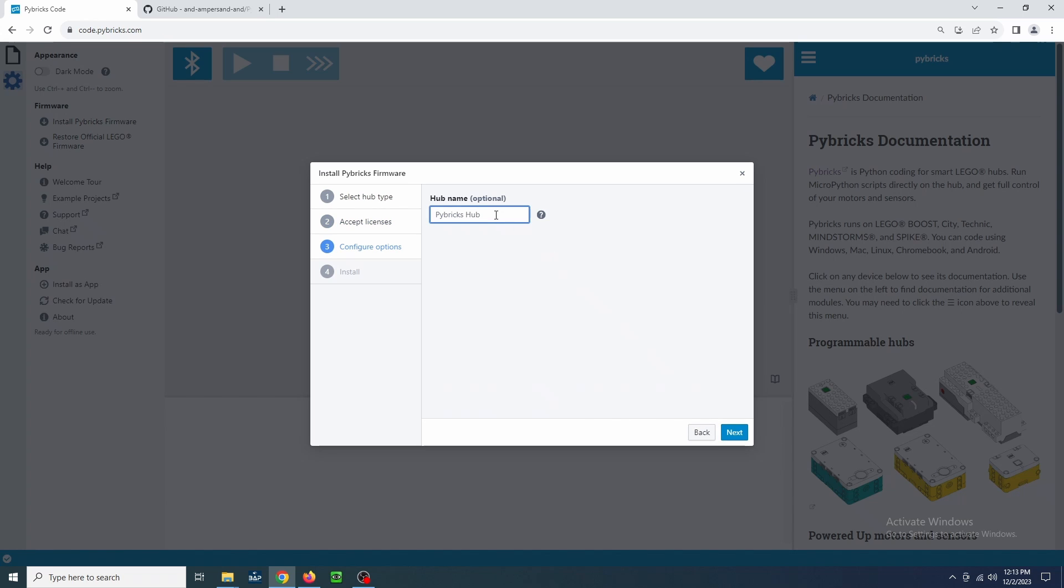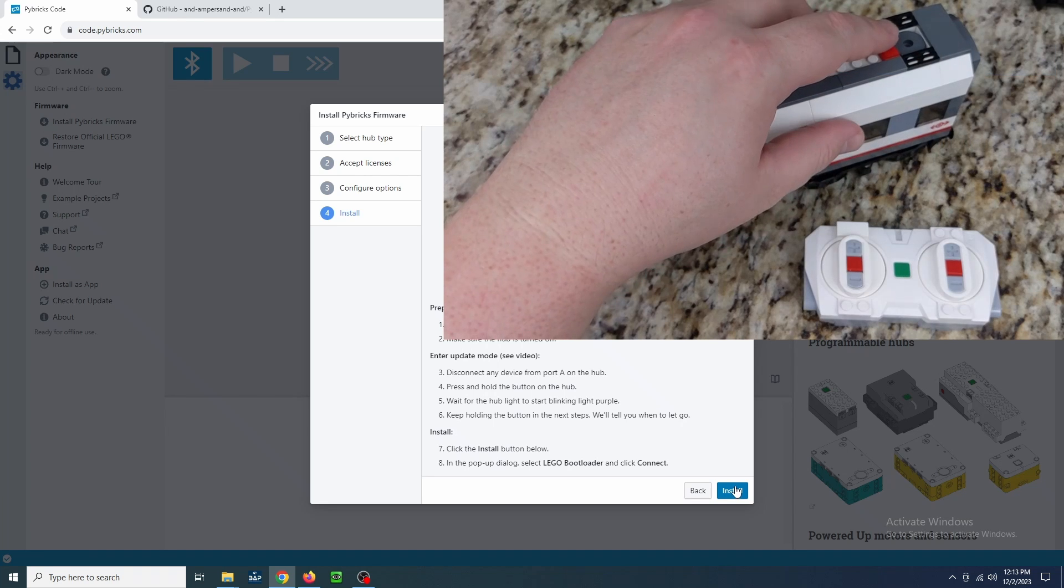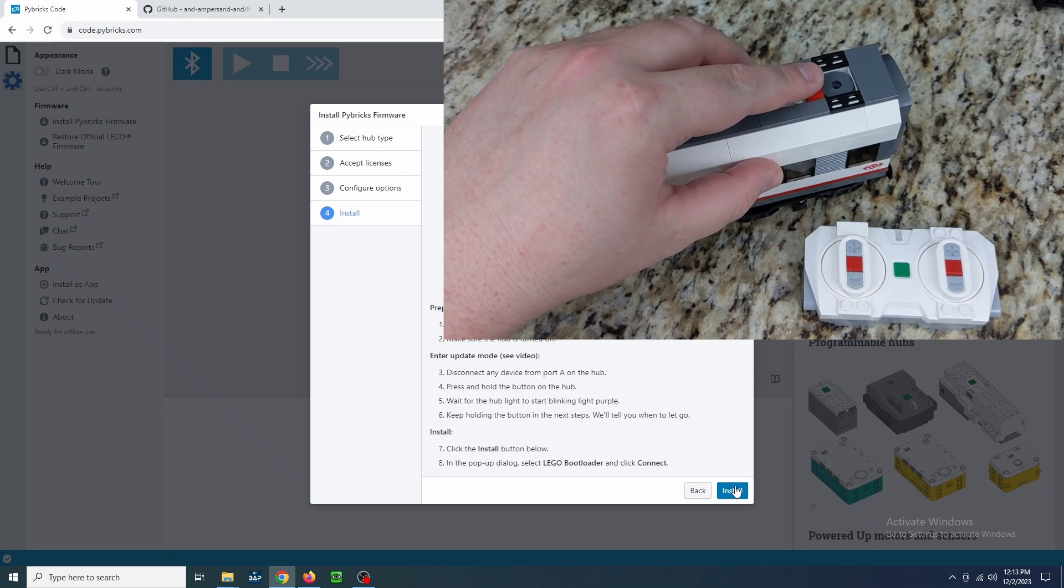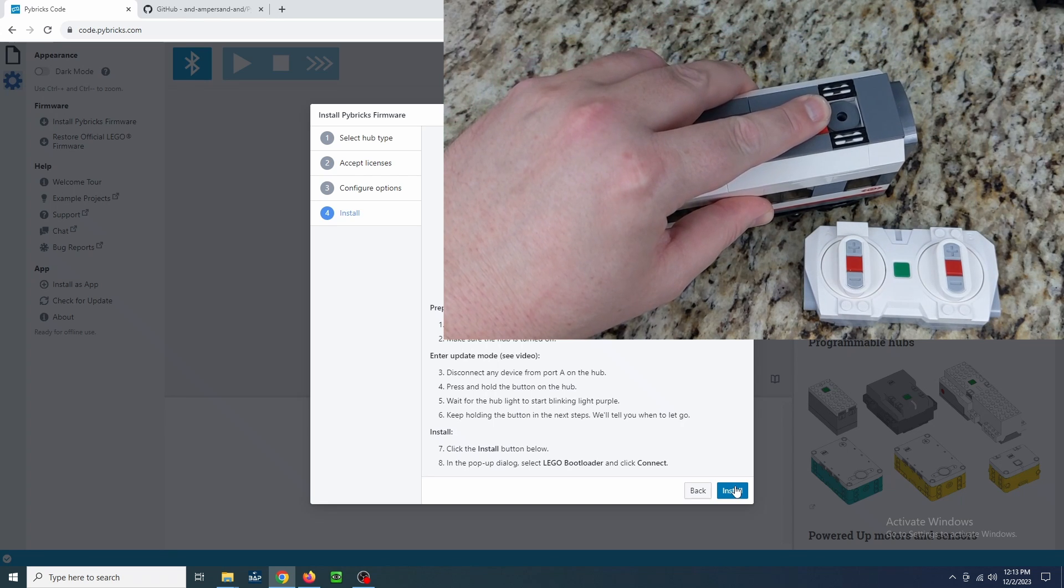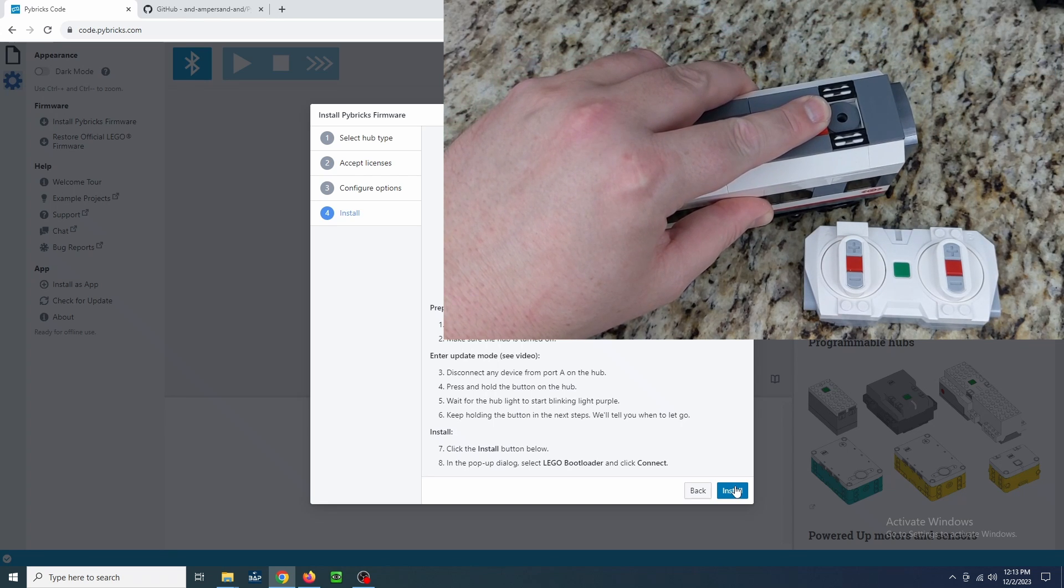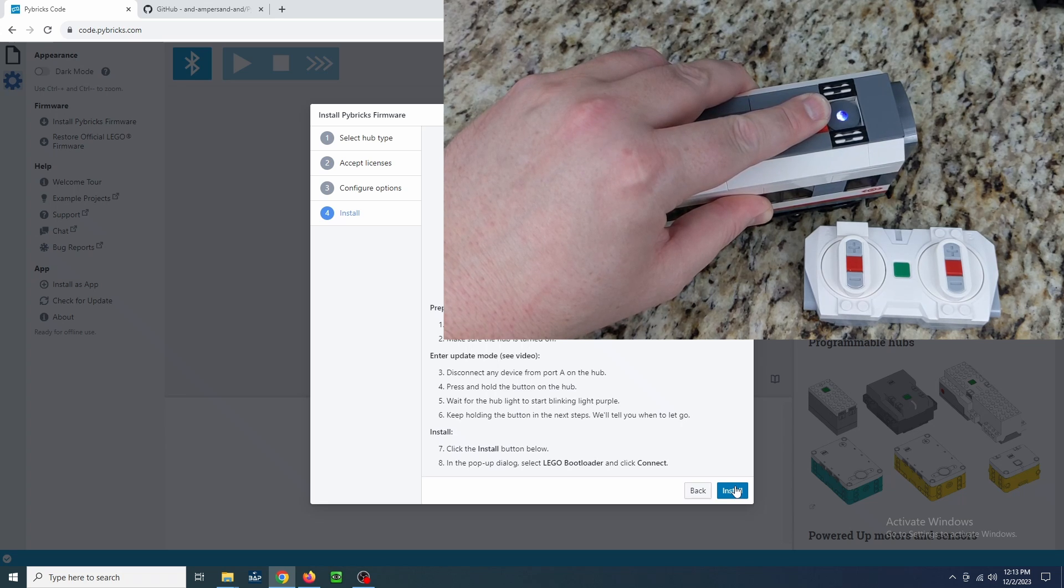Give the hub a name if you wish and click Next one more time. There are instructions on screen for downloading the firmware. I never worry with disconnecting devices from the hub, but it is recommended here. Press and hold the button on the hub until the light starts flashing purple. Then click Install.